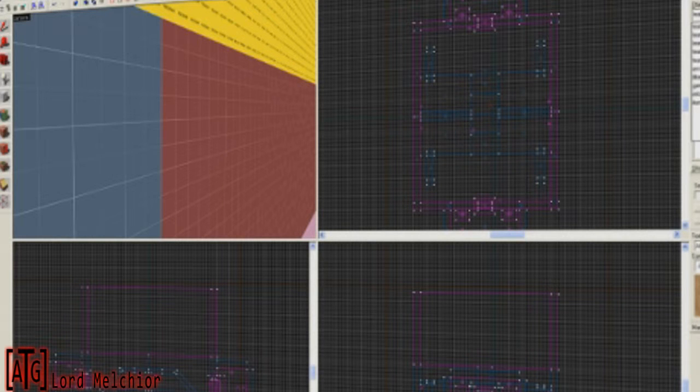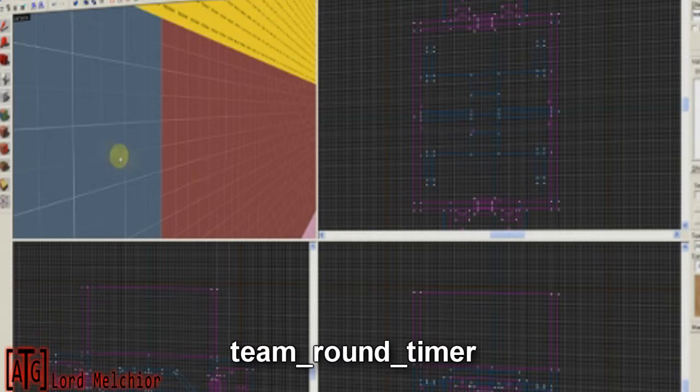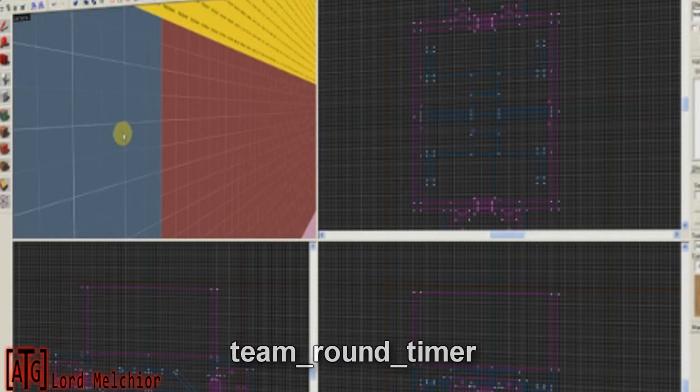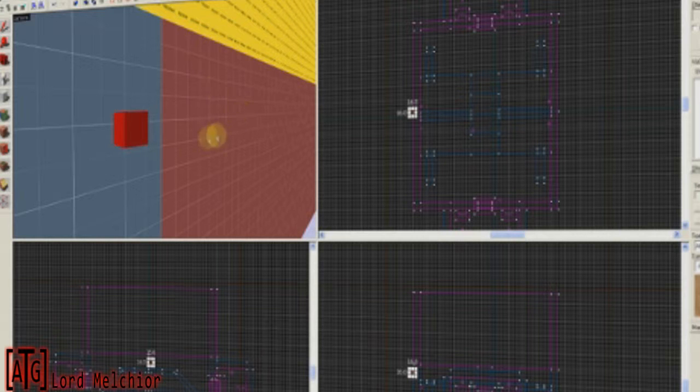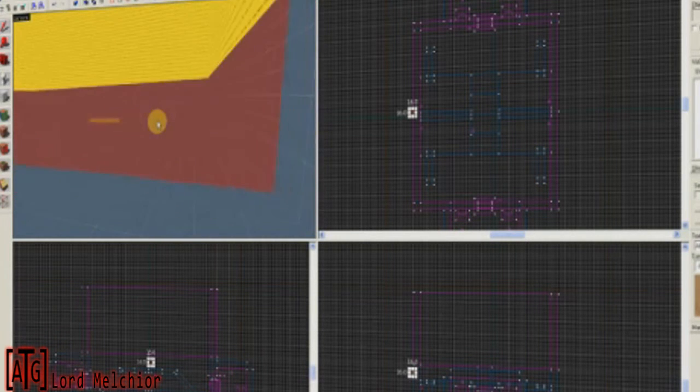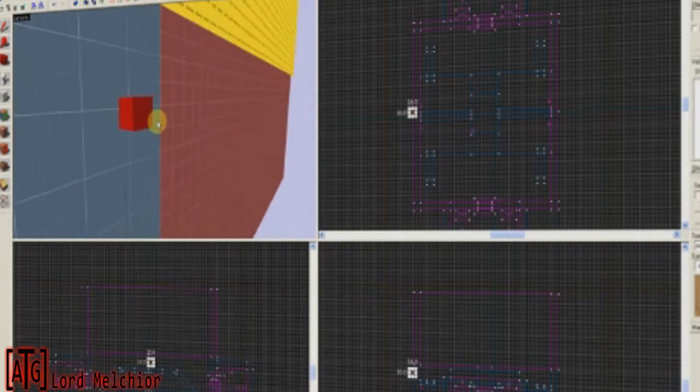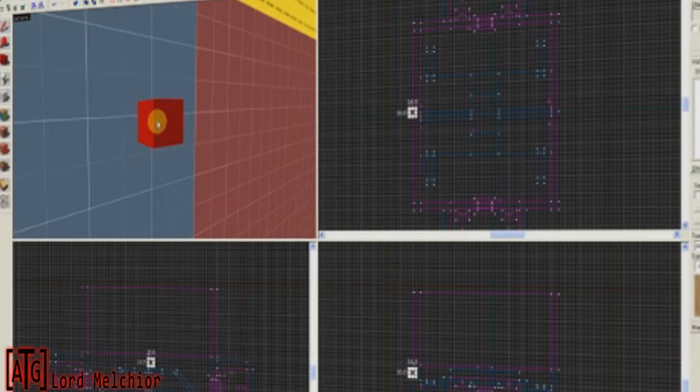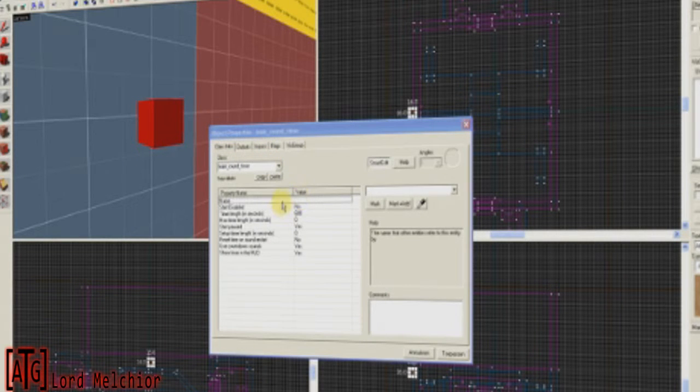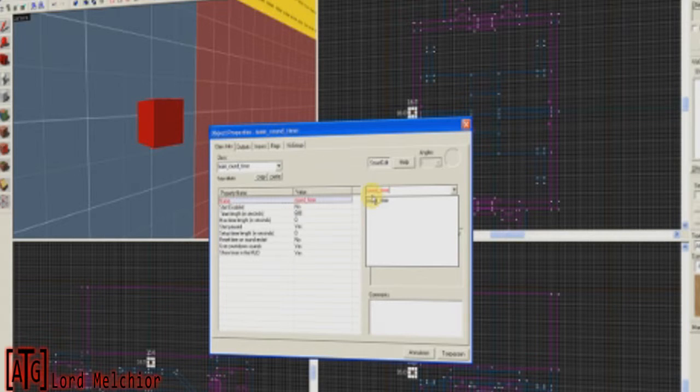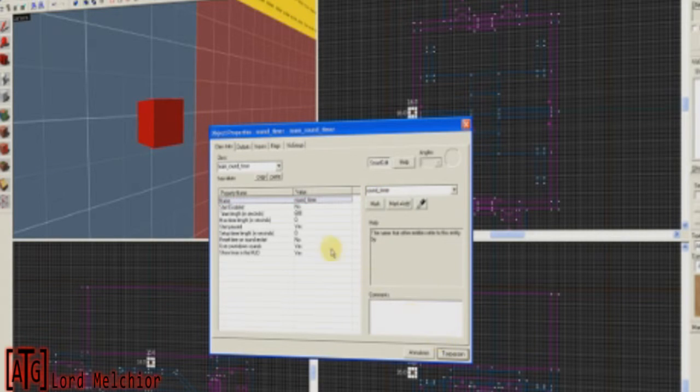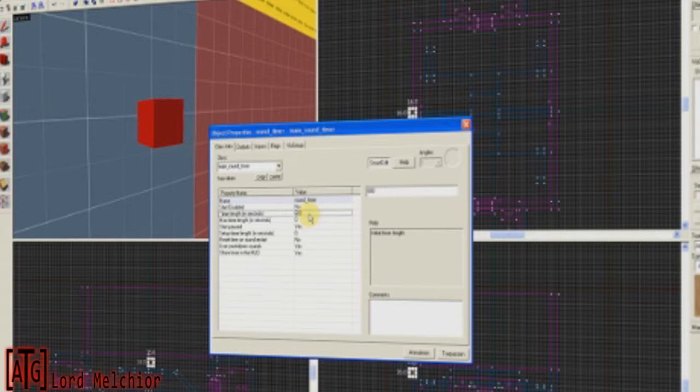So the first entity is the Team Round Timer. Have the entity selected, type that in, click anywhere. You can place these anywhere on your map, I usually place them outside of the map. But really, it doesn't matter where you place them. Okay, so for the Team Round Timer, I give it a name, I'm just going to call it Round Timer. Apply, Start Disabled, No. You should always keep this to No.